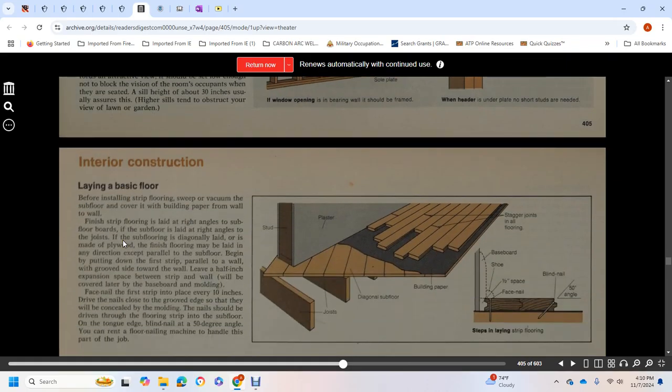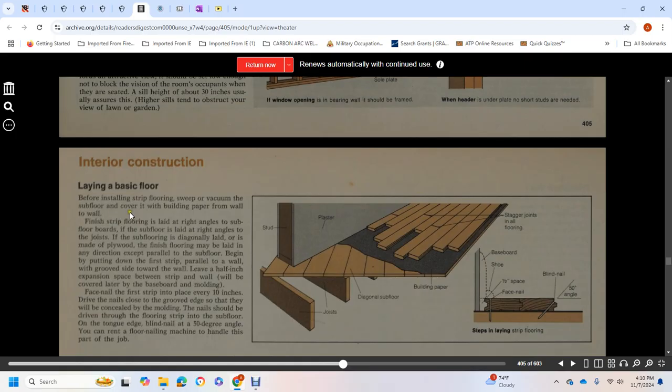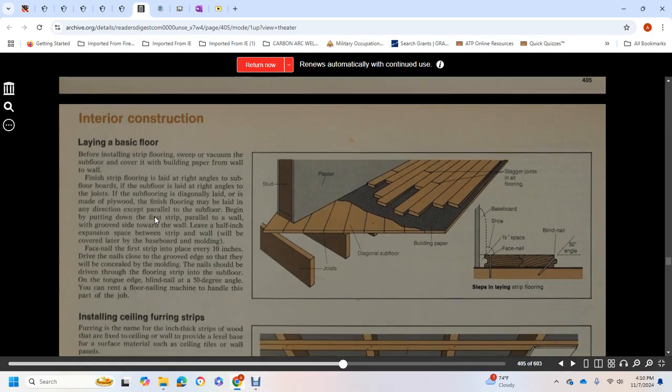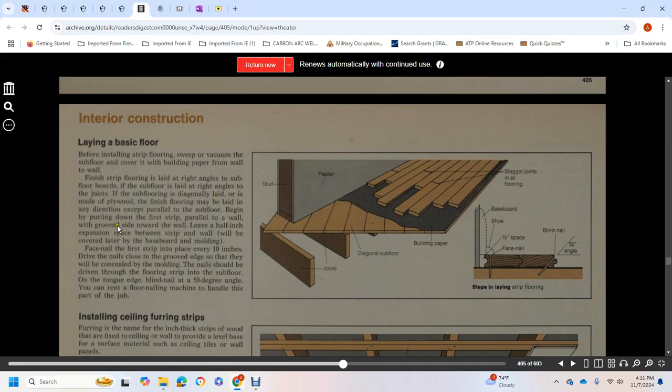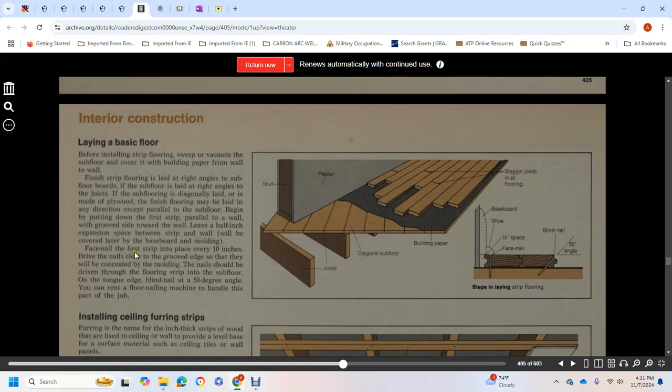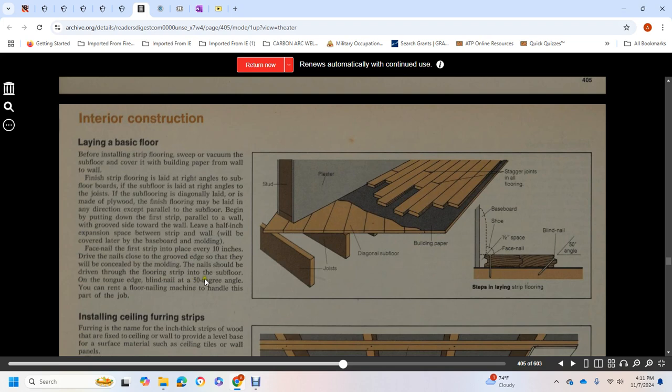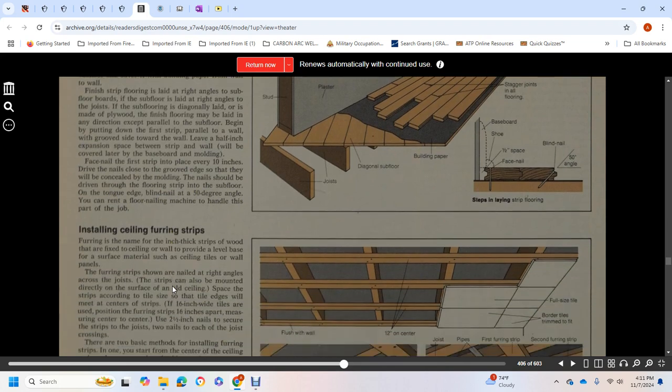Laying basic floor: before installing strip flooring, sweep and vacuum the subfloor and cover it with building paper. Finish strip flooring should be laid at right angles to the subfloor boards. If the subfloor is laid at right angles to the joists, or if the subfloor is diagonal or made with plywood, finishing floor may be laid in the direction parallel to the long wall. Put it down with the first strip parallel to the wall, groove at the side facing the wall. Leave half an inch for expansion space between the strip and wall, which will be covered with baseboard and molding. Face nail the first strip in place every 10 inches. Drive nails close to the grooved edge so they'll be concealed with molding. Blind nail at 50-degree angle. You can rent a floor nailing machine to handle this part of the job.